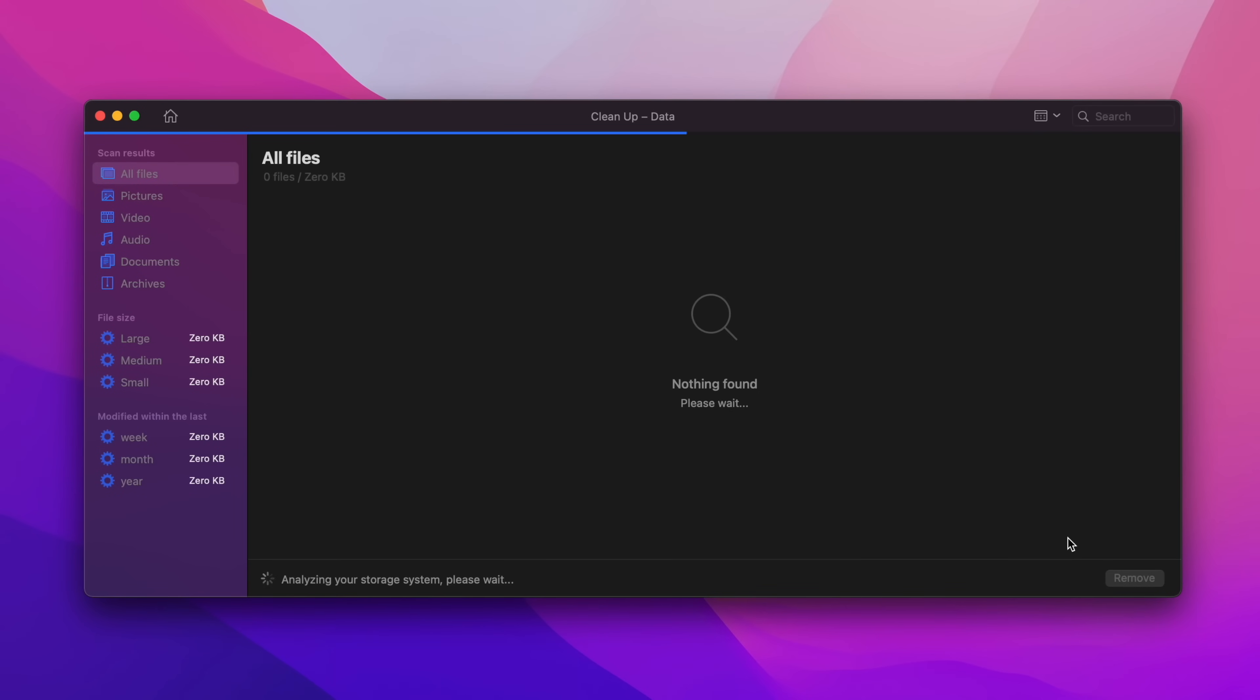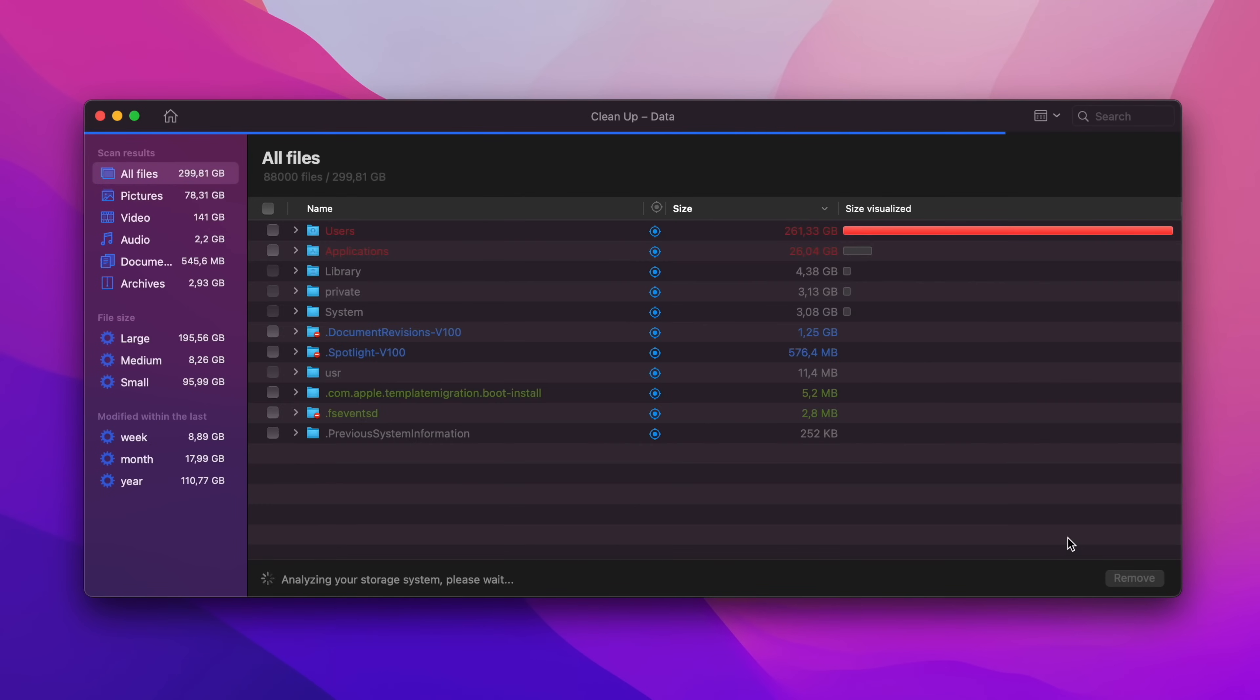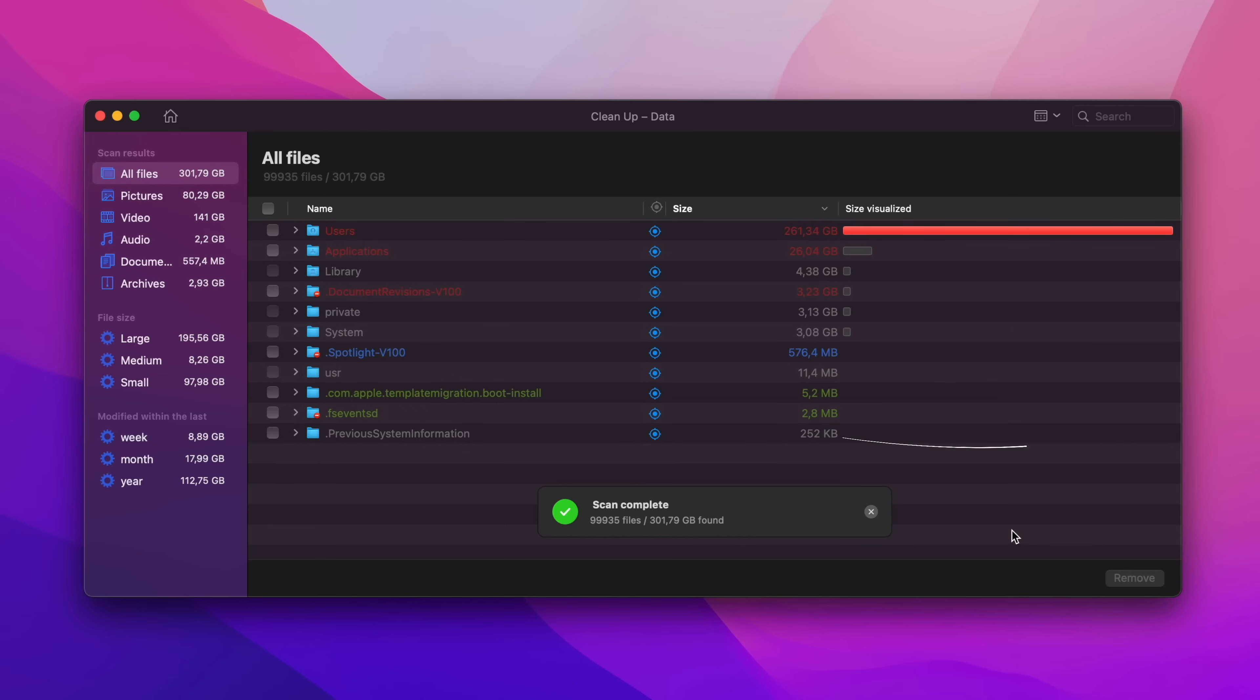For example, the Disk Space Analyzer can check the Mac hard drive space and map it out to show files eating up disk space. That's extremely helpful if you opted for a smaller hard drive when you purchased your Mac.